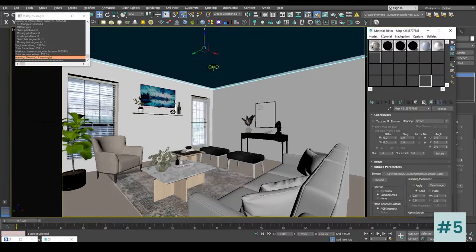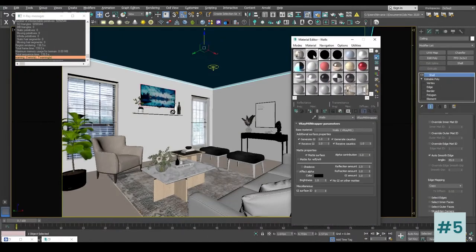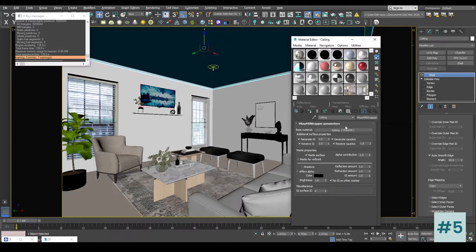Go to the Material Editor. Inside all these matte materials — the wall, the floor, the ceiling — inside the walls Material Wrapper we have to enable the shadows. Similarly for the flooring, we are also going to enable the shadows. For the ceiling we do not need to enable shadows because nothing will fall onto the ceiling.